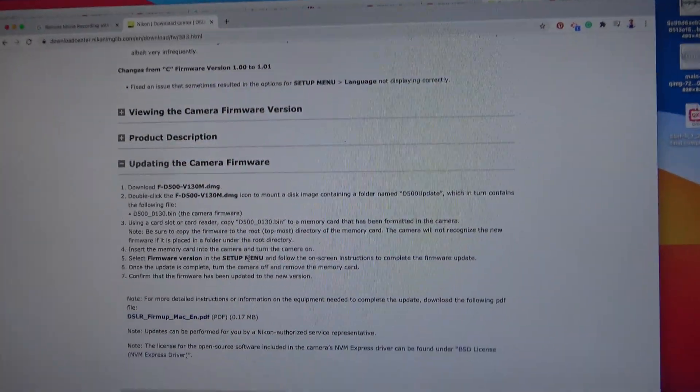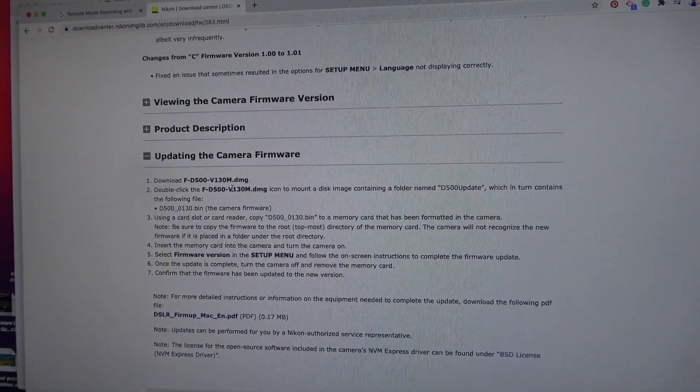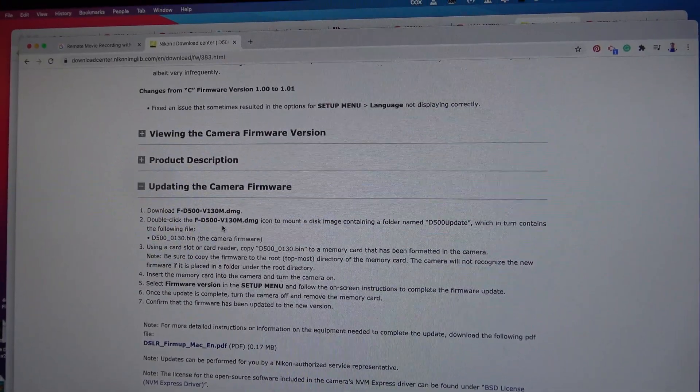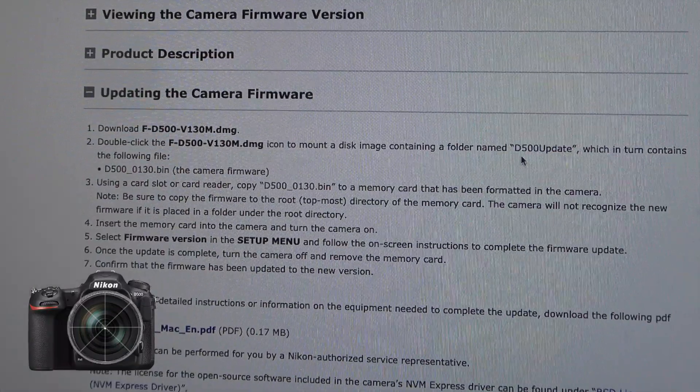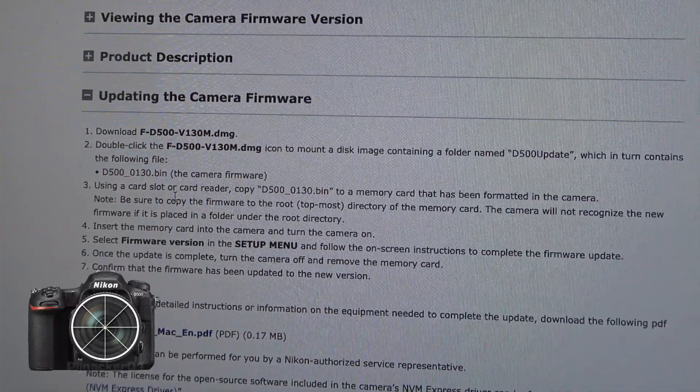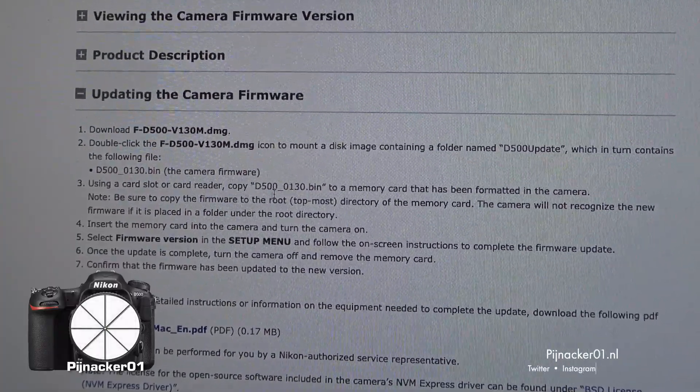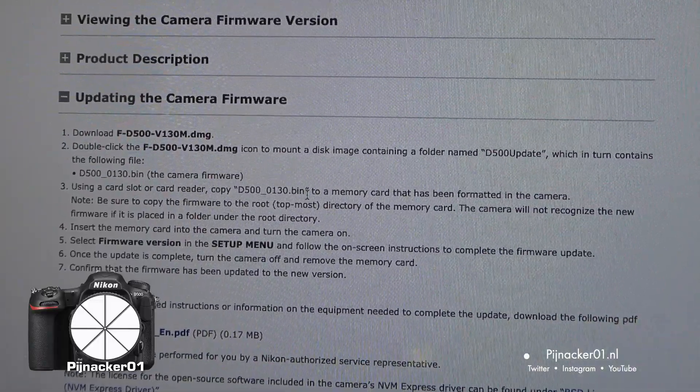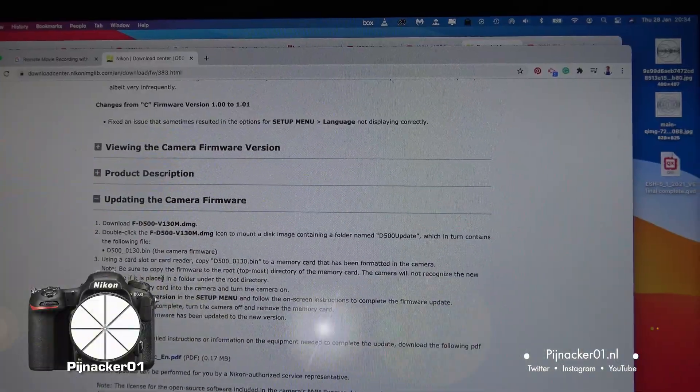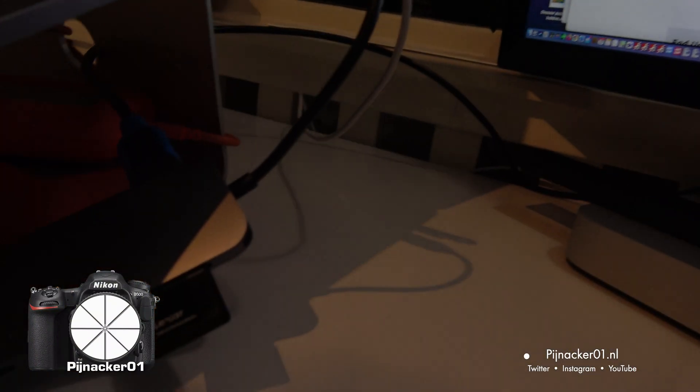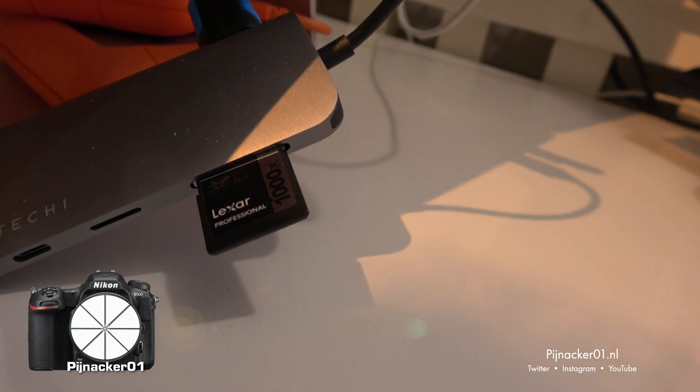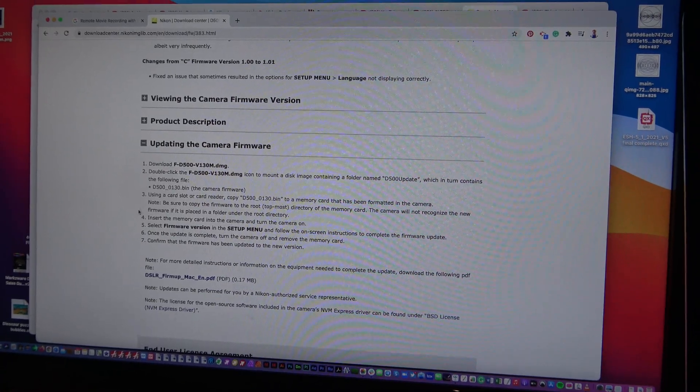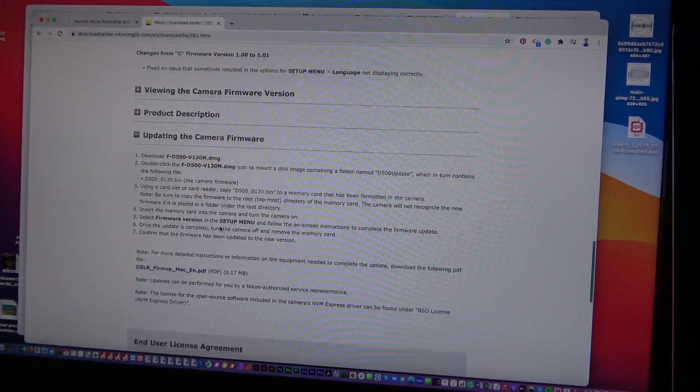The instructions are download the .dmg, the installer. Well, actually, it's the disk mount. Using a card slot or card reader, copy the .bin file to a memory card that has been formatted in the camera. So what I've done is I've taken the SD card that I use in my camera. I put it in. And then it tells you what to do once you get it back on the camera.